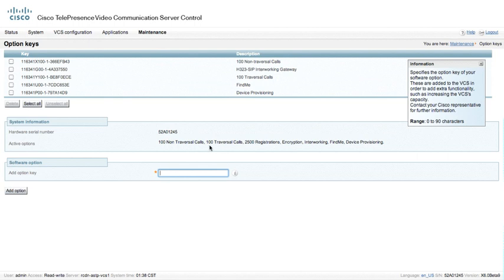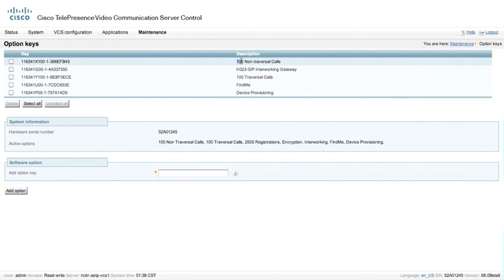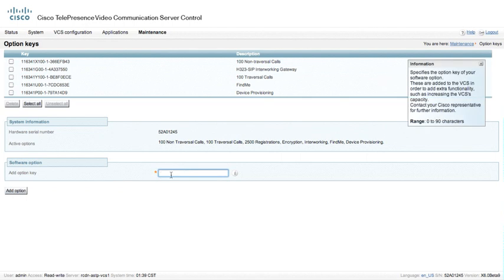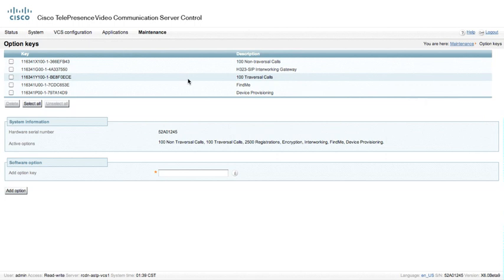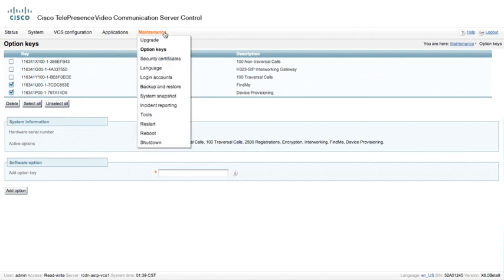We do have 100 traversal calls, and this comes standard with the VCS control. What does not come standard with the VCS control is 100 non-traversal calls. This is typically default is 10, and I've actually added an Option key for 100 non-traversal calls. I could add some additional traversal calls or non-traversal calls by adding the Option key here and Add Option. If we wanted to turn Find Me or Device Provisioning off on this VCS, we can actually tick box these and delete them. We do have to restart the VCS after Option changes.